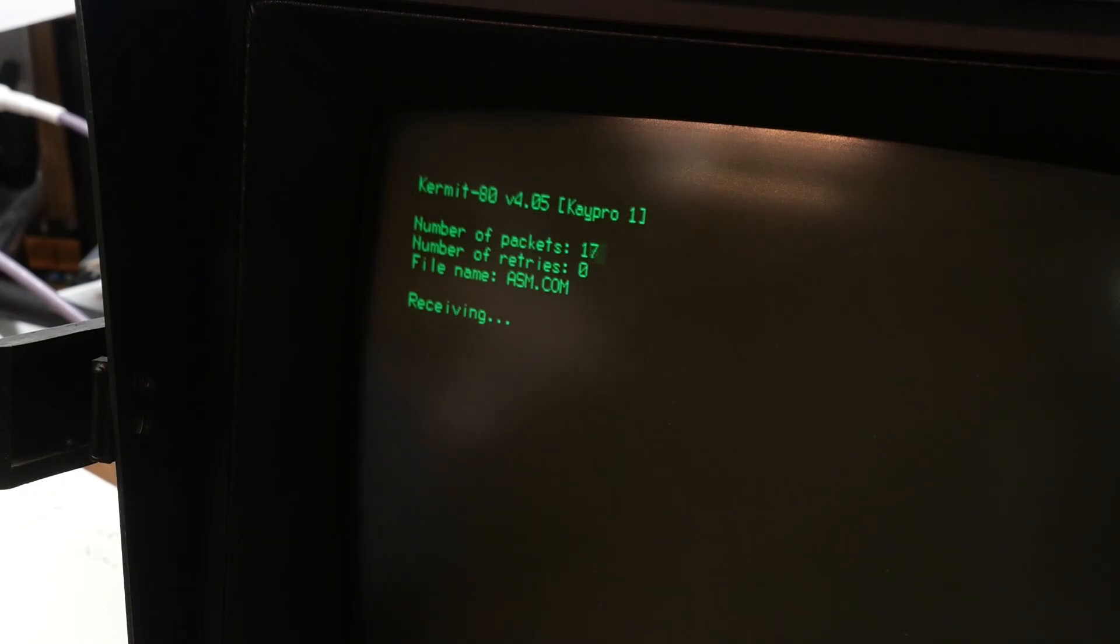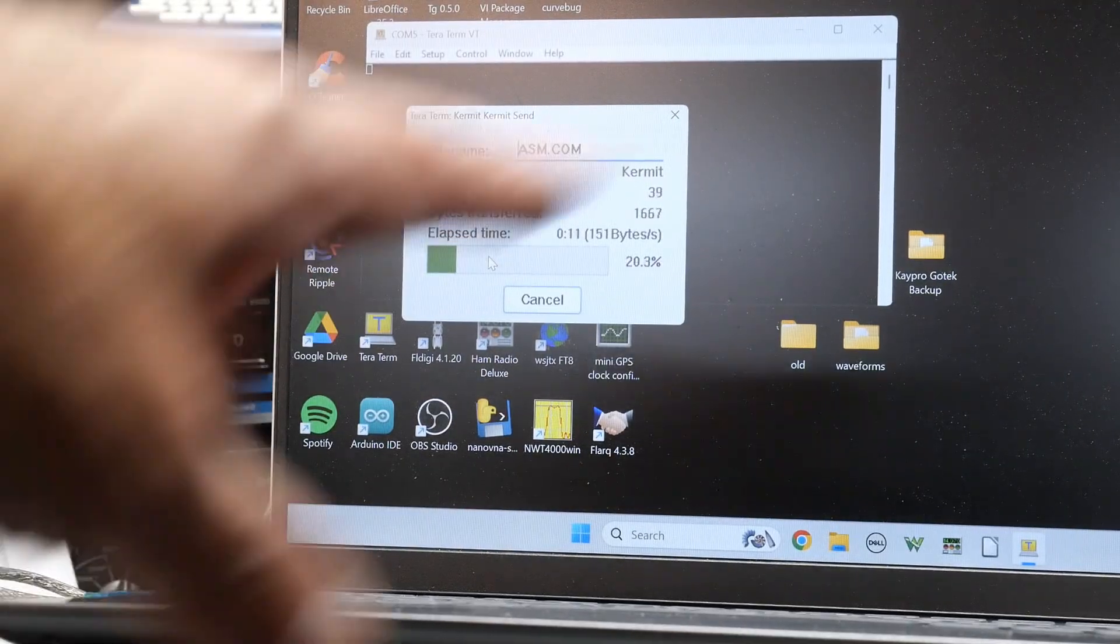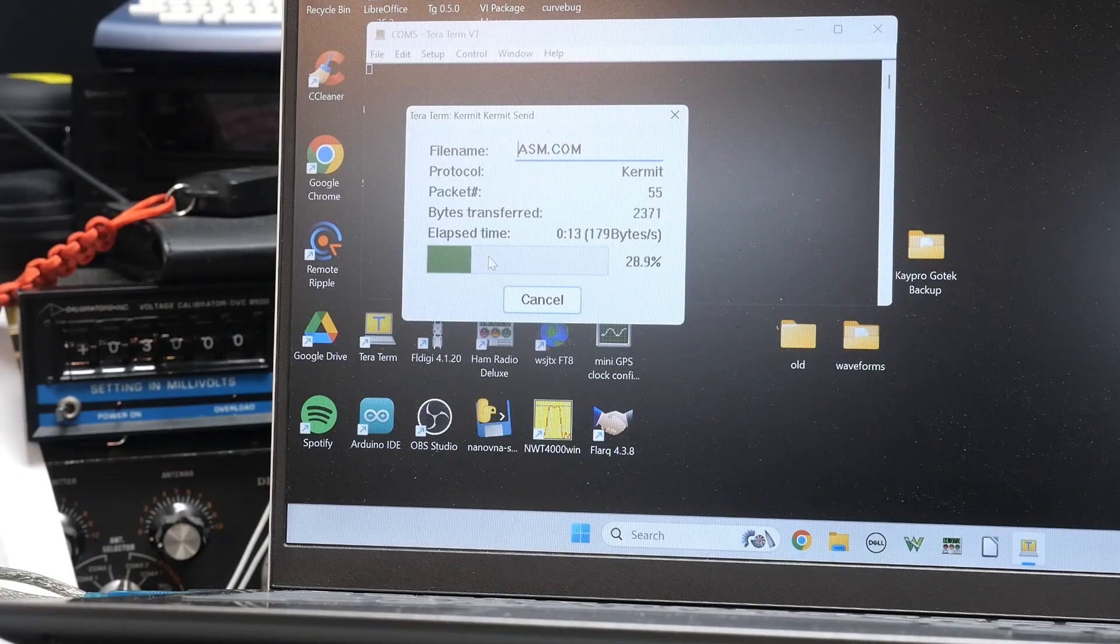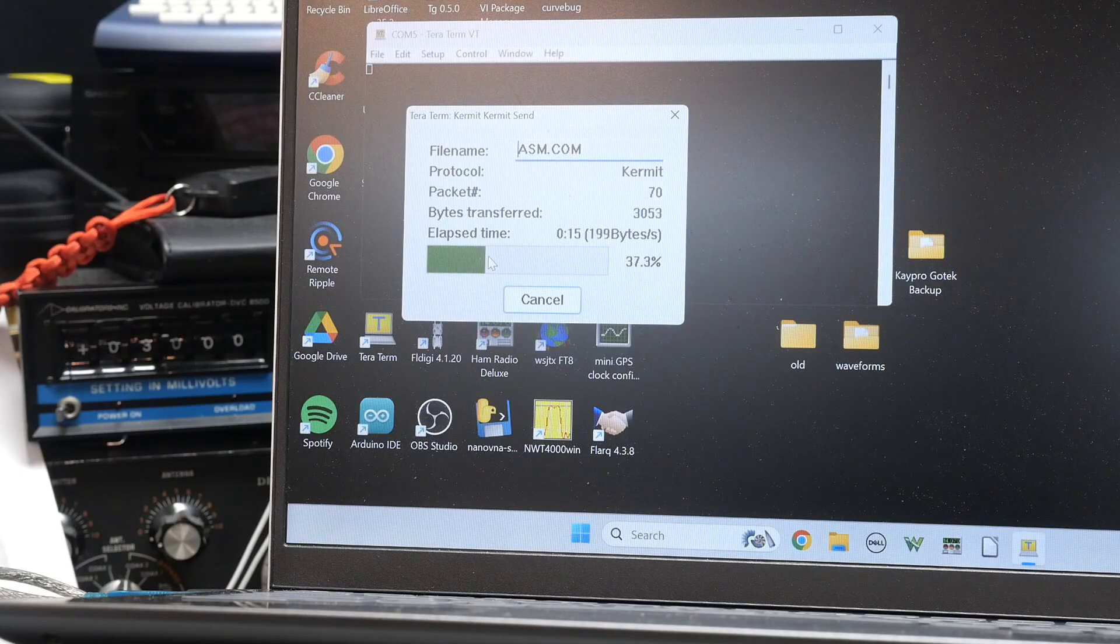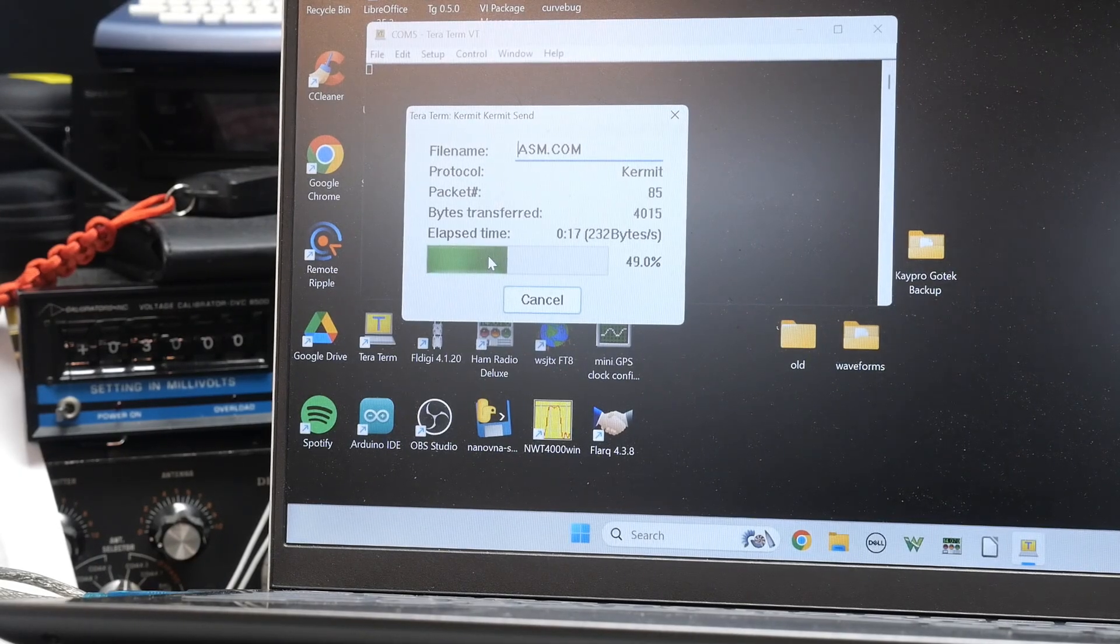It says ASM. Now it's starting to do it up here. You can watch the progress bar go. So, you know, nice, a kind of bot. It's not too bad.